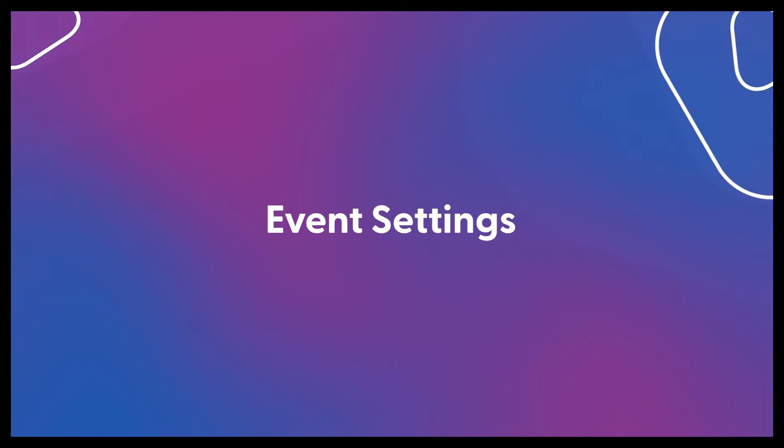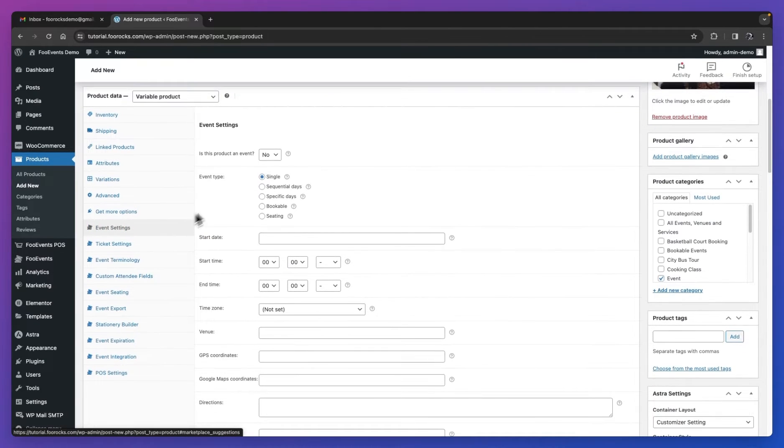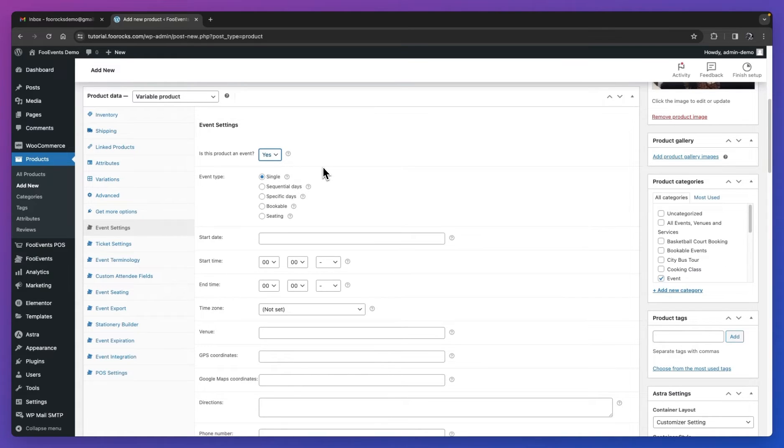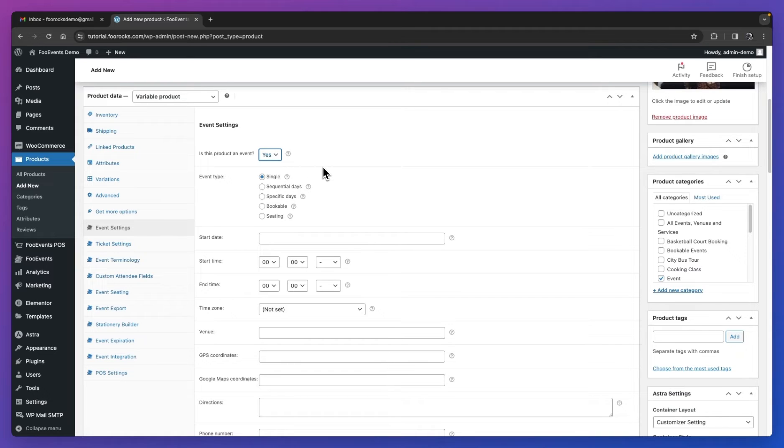We're then going to head over to the event settings tab and complete the general event settings. The first thing I'm going to do is make sure that this product behaves as an event. In the first field, we ask the question, is this product an event? Here you need to change that dropdown to yes. We're going to leave the event type as single. The single option will make sure that the event only happens on a single day. This is ideal for a show that happens once or a conference that only happens on a single day. If your event spans over multiple days, perhaps a three-day conference or a 10-day music festival, then you could use the sequential days option or the specific days option. Those are available as part of the Foo Events multi-day plugin. If your event is a bookable event, so it happens over many dates at different time slots, you can use the bookable option, but you'll need the Foo Events bookings extension for that. And last but not least, if your event has seating options and your customers need to select a seat, you'll use the seating option, which is also available as part of the Foo Events seating extension.